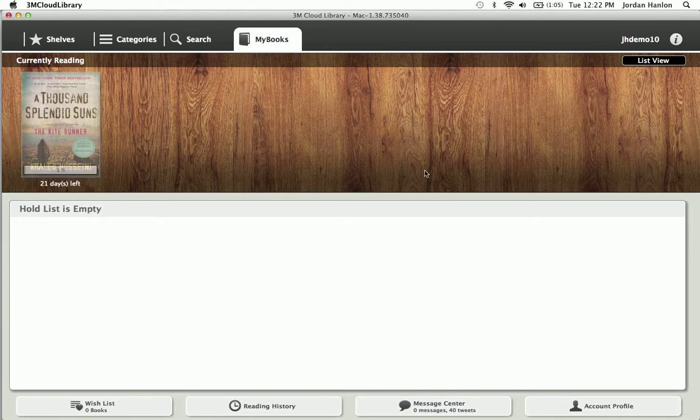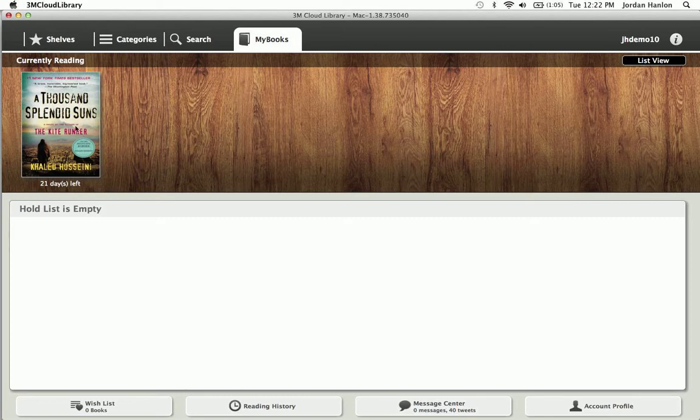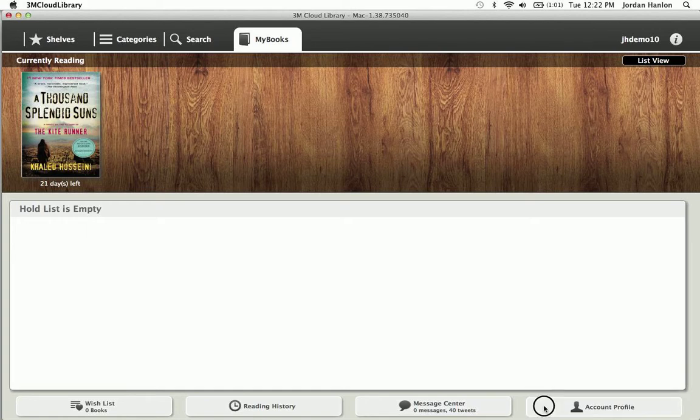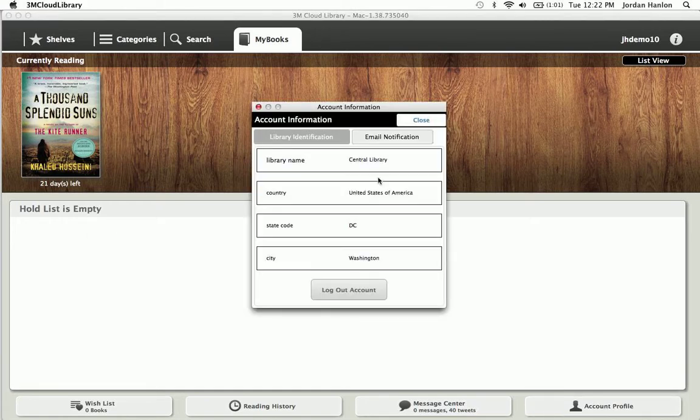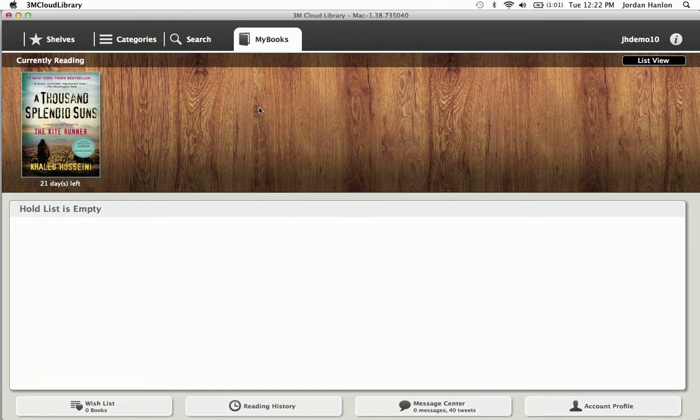So now that we've checked out a book, as you'll see, it's going to download to our My Books tab. I click on it and start reading. Otherwise, I can search for more books, add them, add books to a hold list. I have similar buttons down here, and then I can log out if I do need to log out of that library.